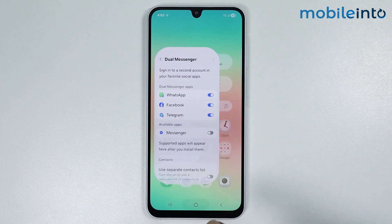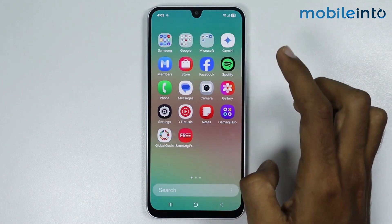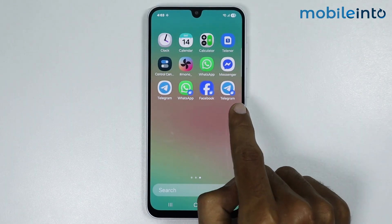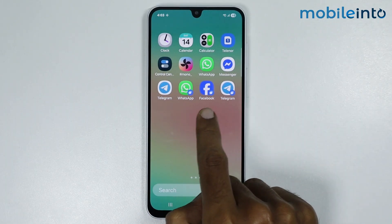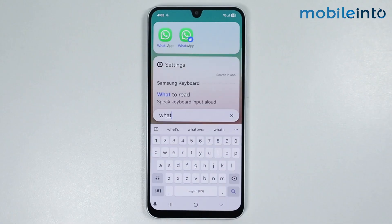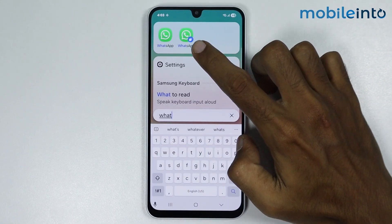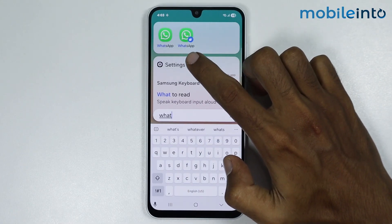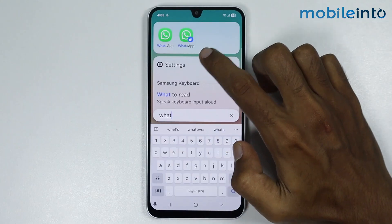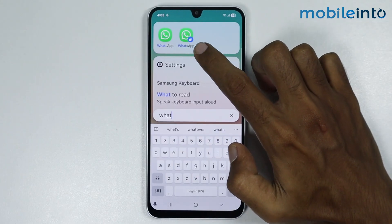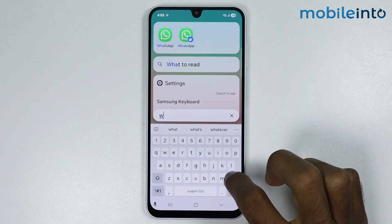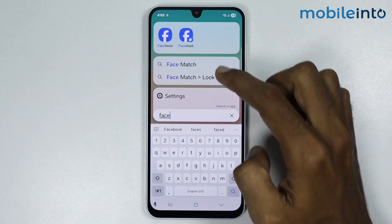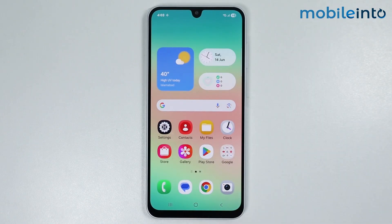Once you've done that, go to your home screen and open the app drawer. You will find the apps which we have created a clone of. The cloned version has an icon at the bottom right corner to indicate that this is the cloned version of the original app.